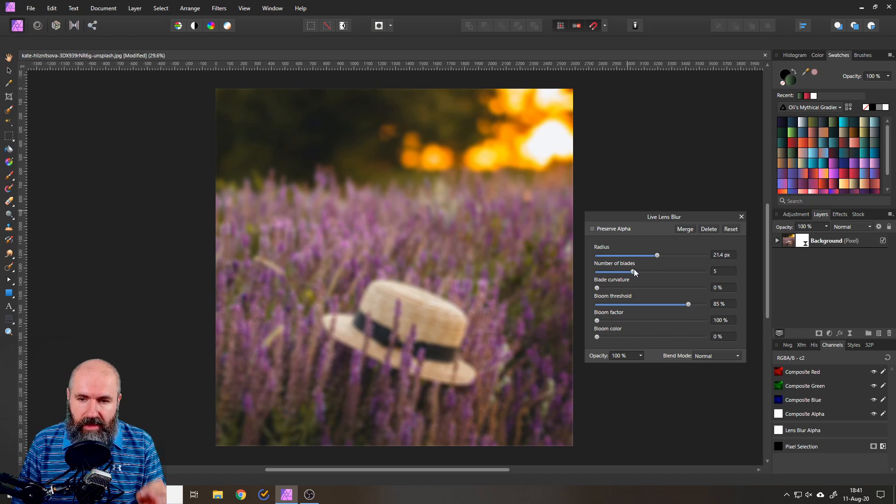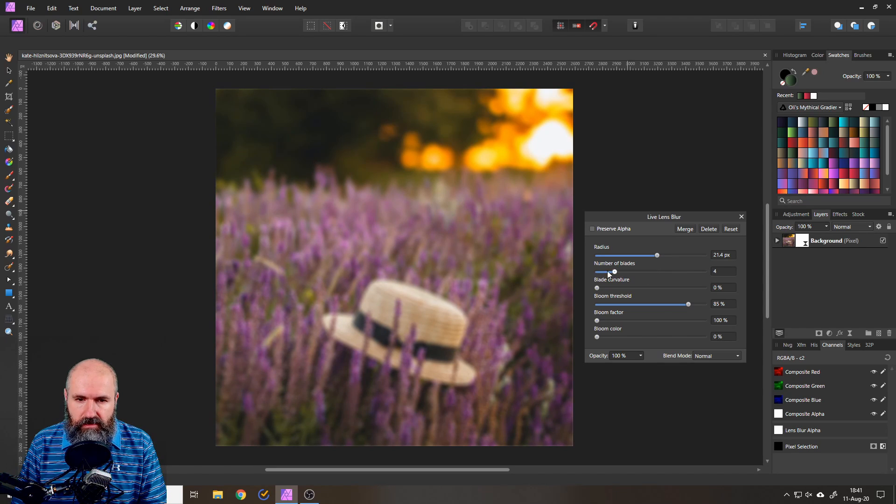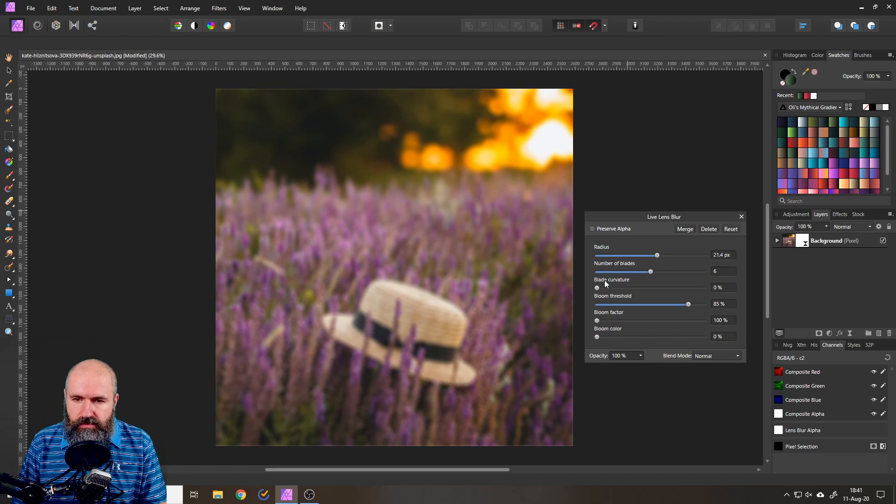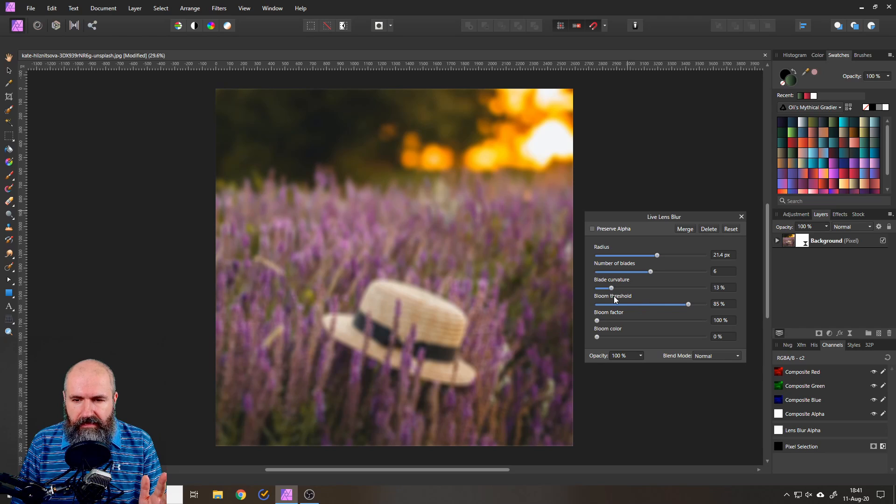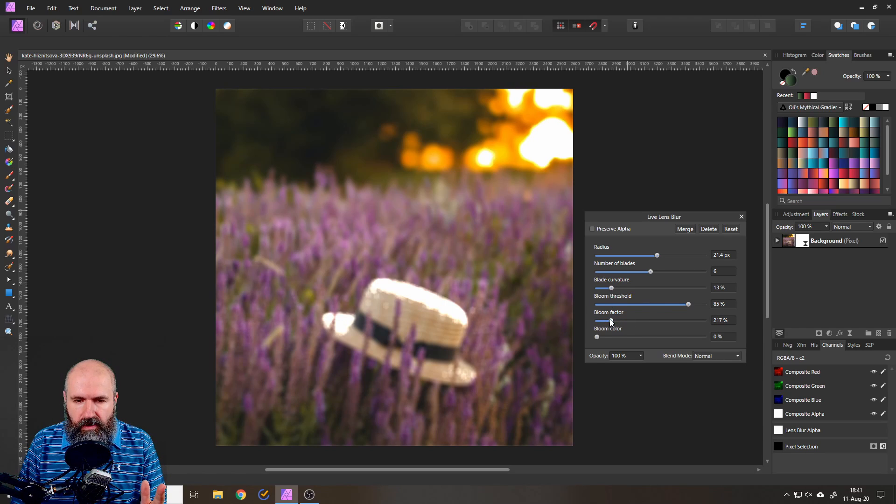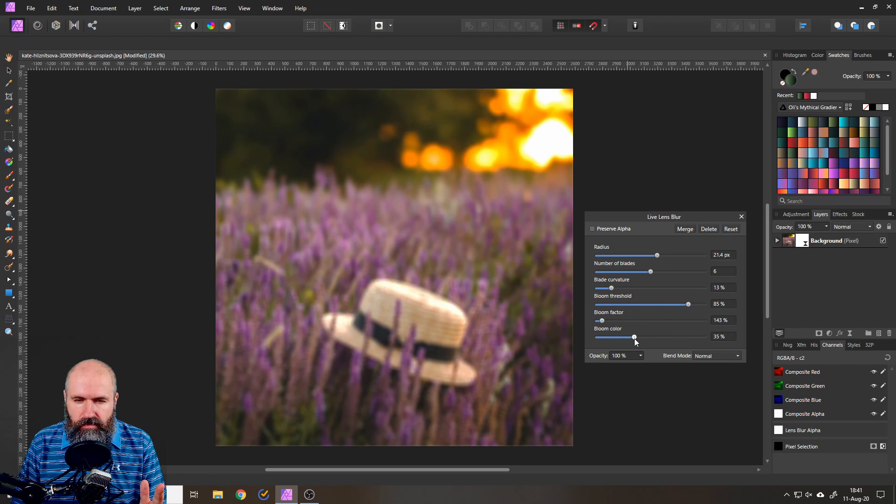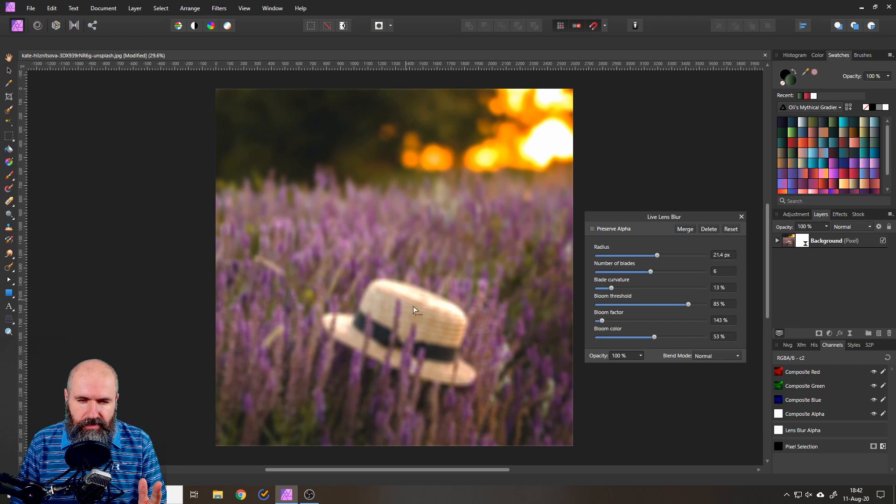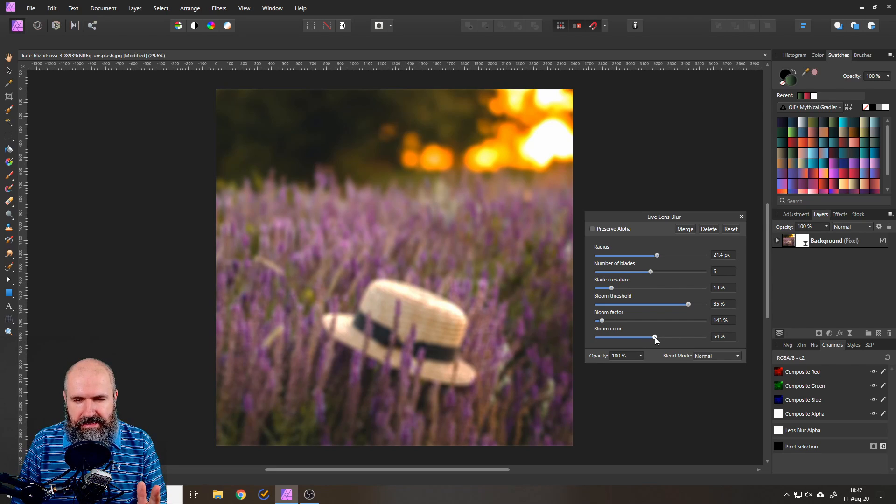We can select the number of blades which influences the look of the bokeh and also the blade curvature and the bloom and the bloom factor and also the bloom color which is just a little bit here on the fringes of the bloom if you can see that.